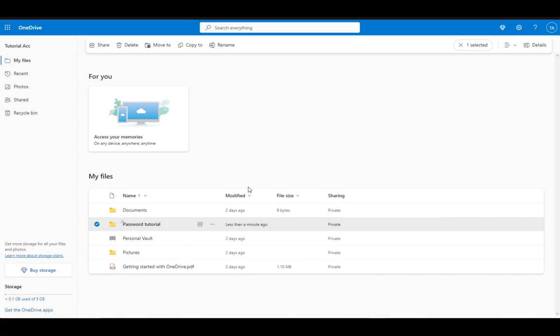Now, to actually password protect what you would possibly want to do, download this to your device, zip it up into a zip file or RAR file, protect that with a password of its own, and then re-upload that protected file to your OneDrive. And that is pretty much it.